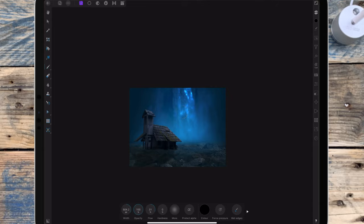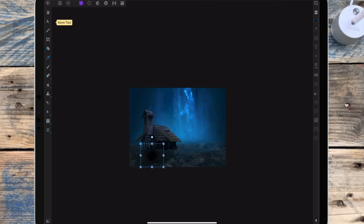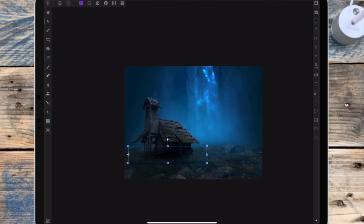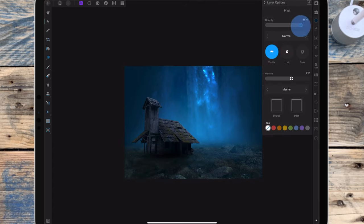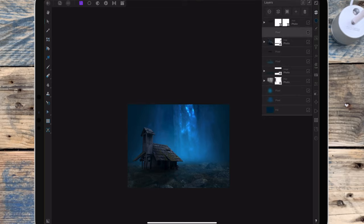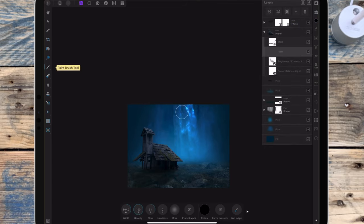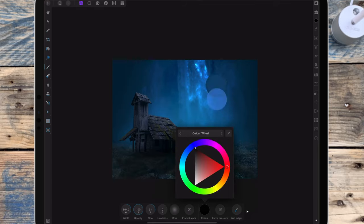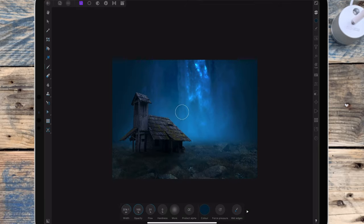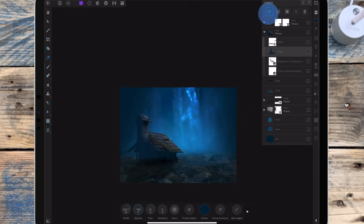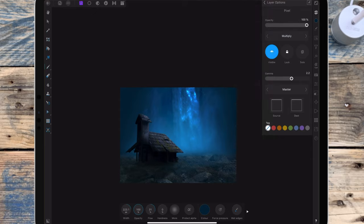I want to add some shadow to make the bottom of the house a bit darker, dragging the corners to make it a long thin line, then bringing the opacity down to around 74%. Now I want to add more shadow onto the house itself, so I've made another pixel layer and I'm color selecting the blue behind the waterfall, painting that on the left side of the house. I've changed the blend mode to multiply and brought the opacity down to 50%.